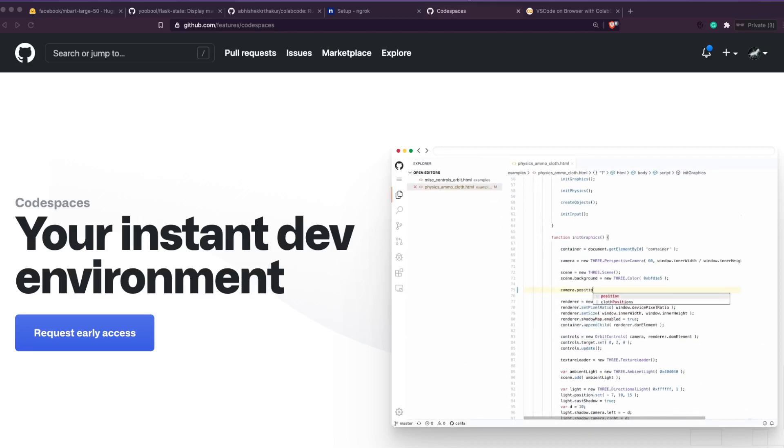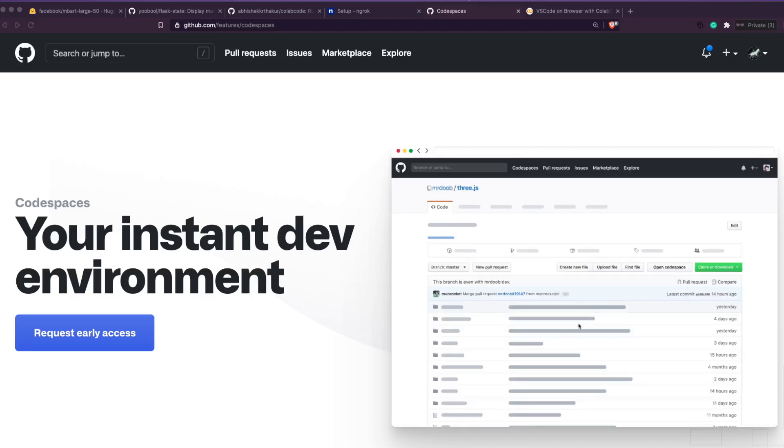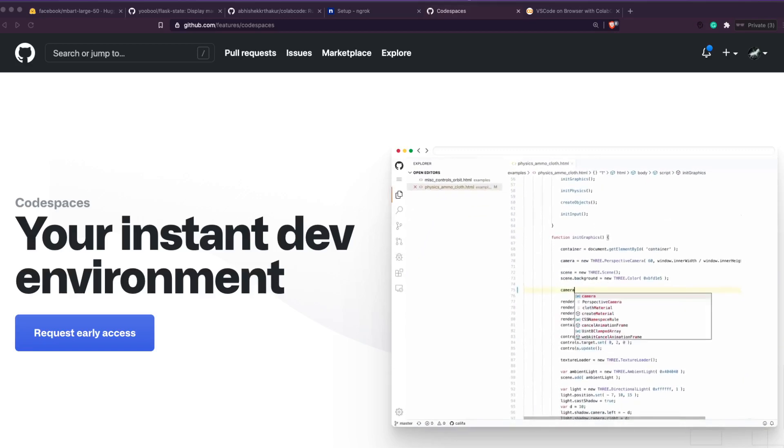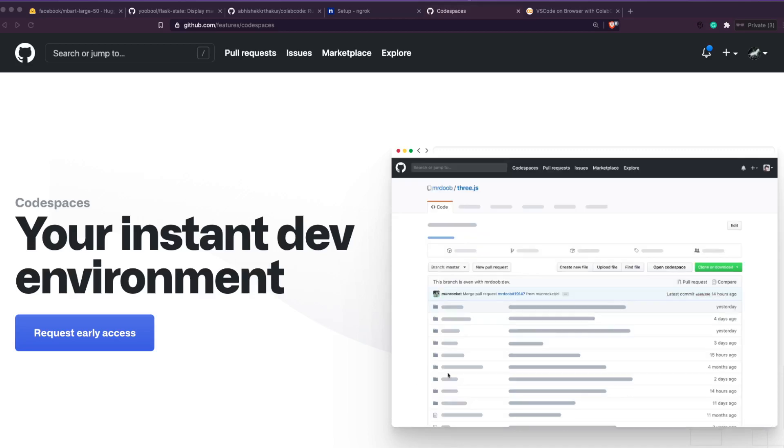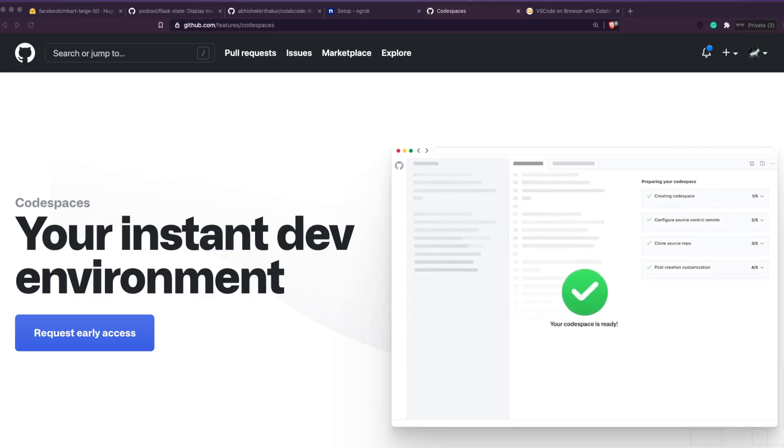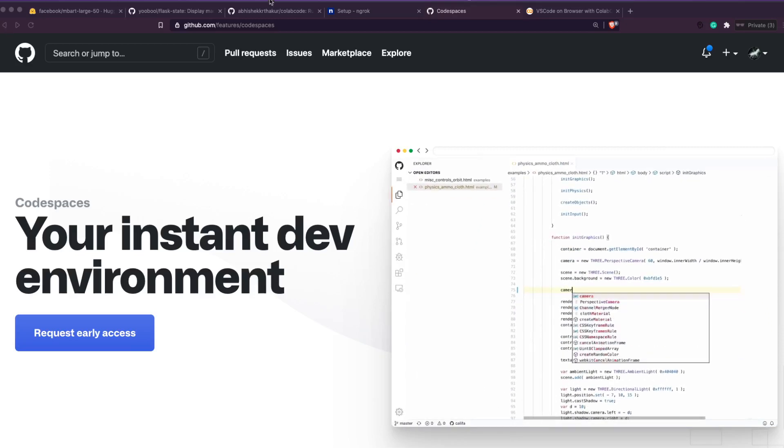But the problem with Codespaces is that it is still in early beta and a lot of people have not got access even after requesting access. But what if you want something that is like Codespaces where you can access VS Code on the browser without having to set up much?